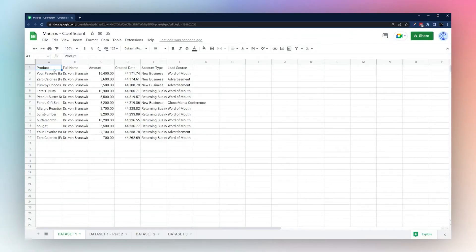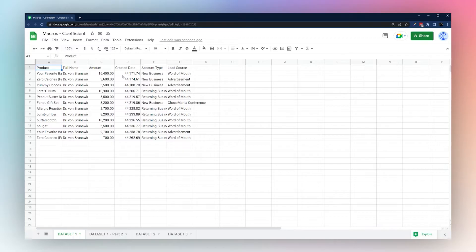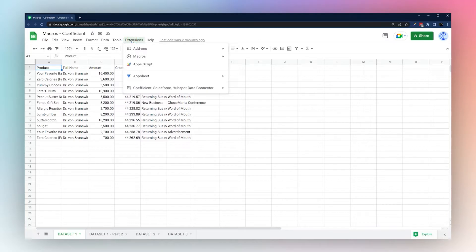Today we're looking at how to use macros in Google Sheets. Google Sheets has a feature called macros which allows you to record your actions and replay them at a later time. This is very useful when you have repetitive tasks that you have to do in the sheet, allowing you to automate your workflows so you don't have to do it manually.